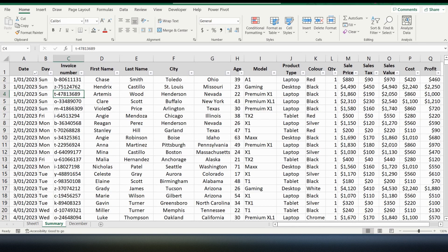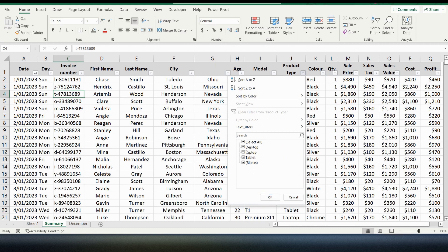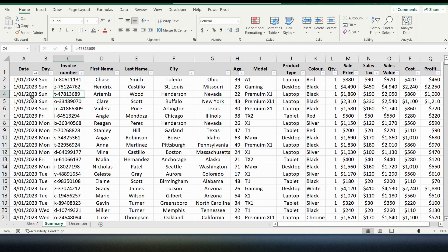This data is based on a sales company that is selling three types of products: laptops, desktops, and tablets. There's some other sales information such as the date of the sale, the name of the person purchasing the product, the city where it was purchased, and some other details about the model of the product. On the right hand side you've got typical sales information such as the quantity, the sales price, tax, cost and so on.